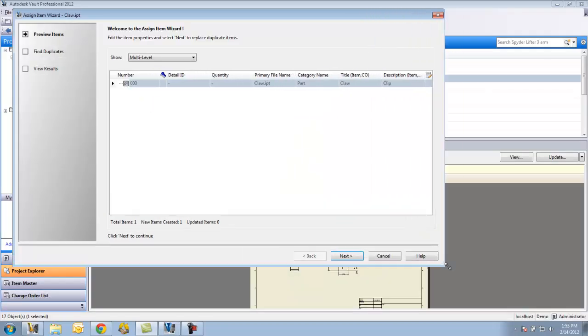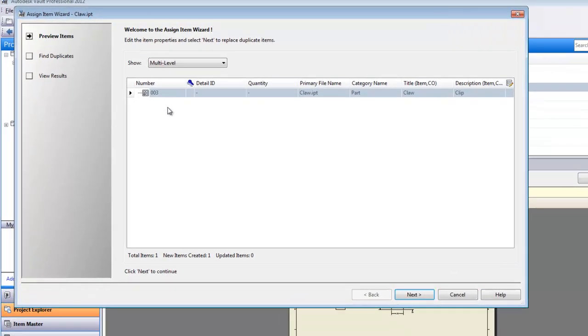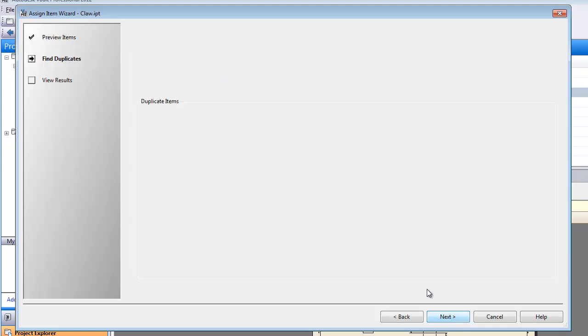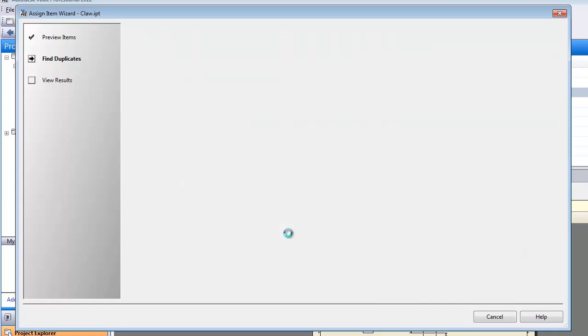So you can see here this basically is creating an item. It has a default number to get assigned to this and a bunch of different information that it's going to assign to the item. I'll say next here. It's going to look for duplicate items that perhaps maybe have another file of this name or another item that would be the same. So I'll say finish.